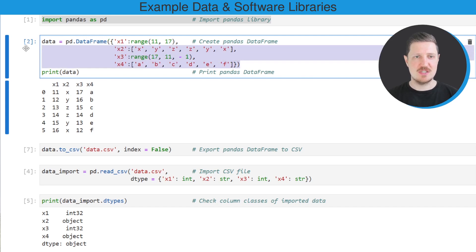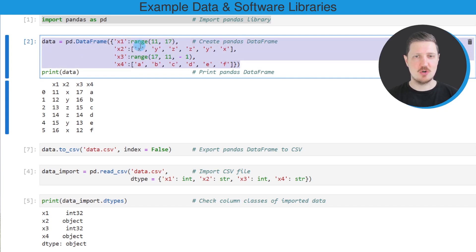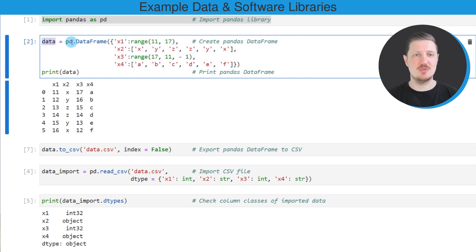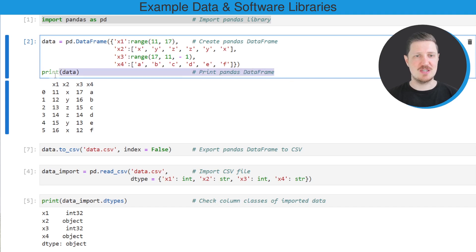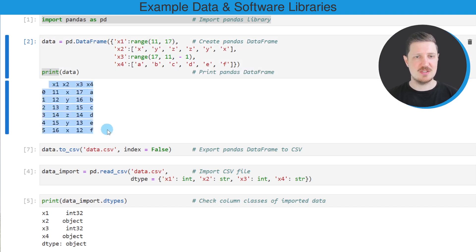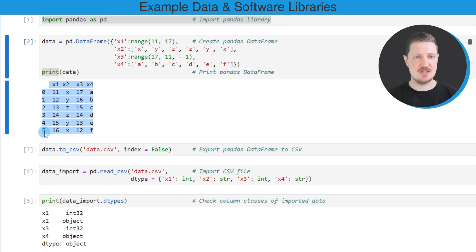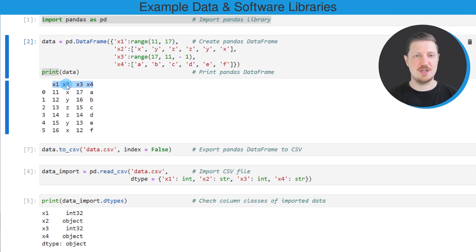For this we can use the code that you can see in the second code box. After running these lines of code, a new DataFrame called data is created, and we can also print this DataFrame below the code box using the print function. You can see that we have created a DataFrame containing six rows and the four columns x1, x2, x3, and x4.